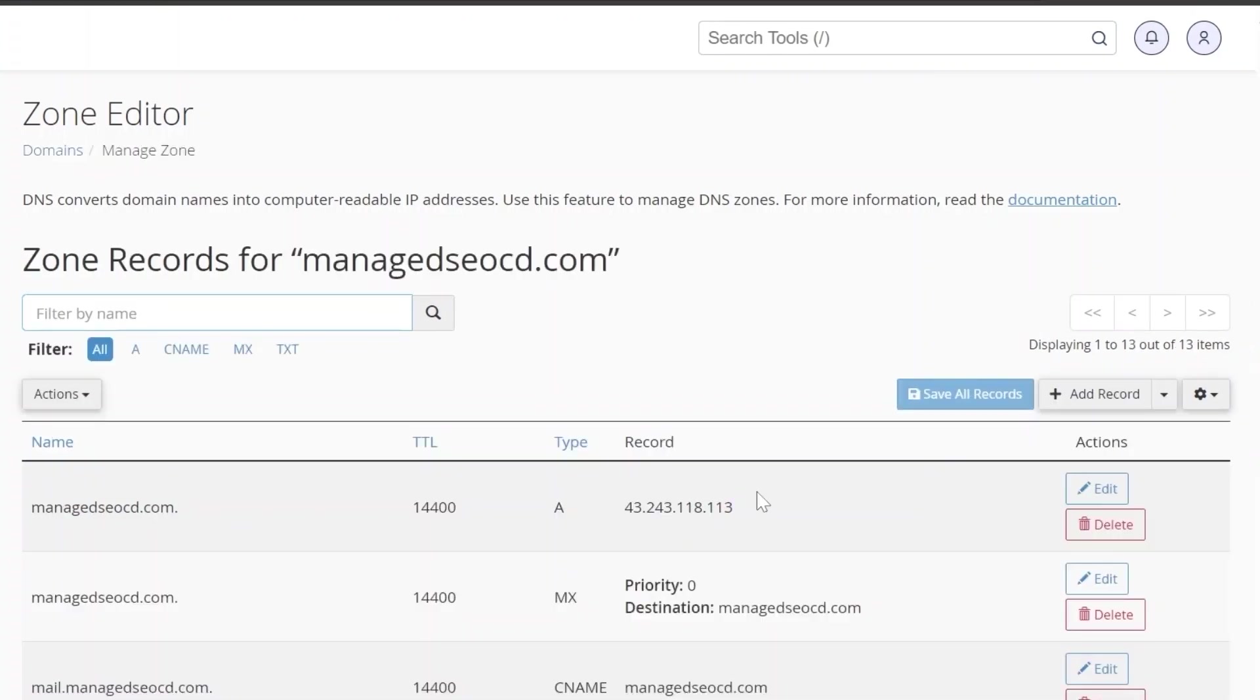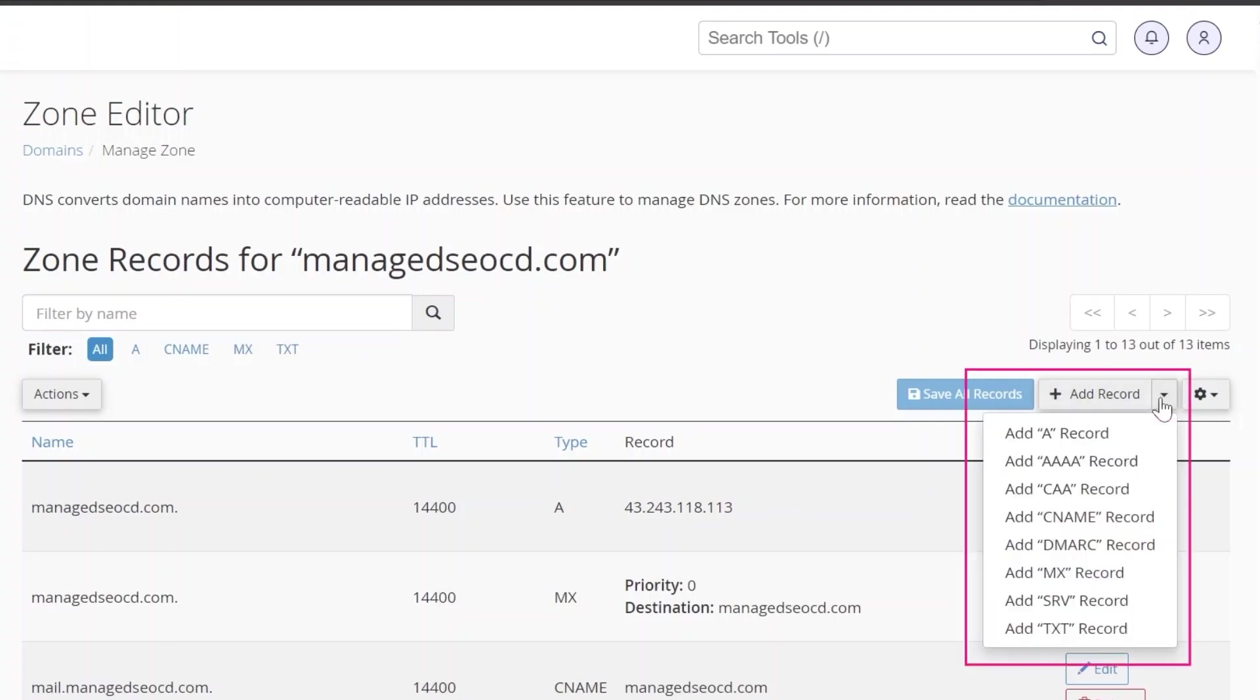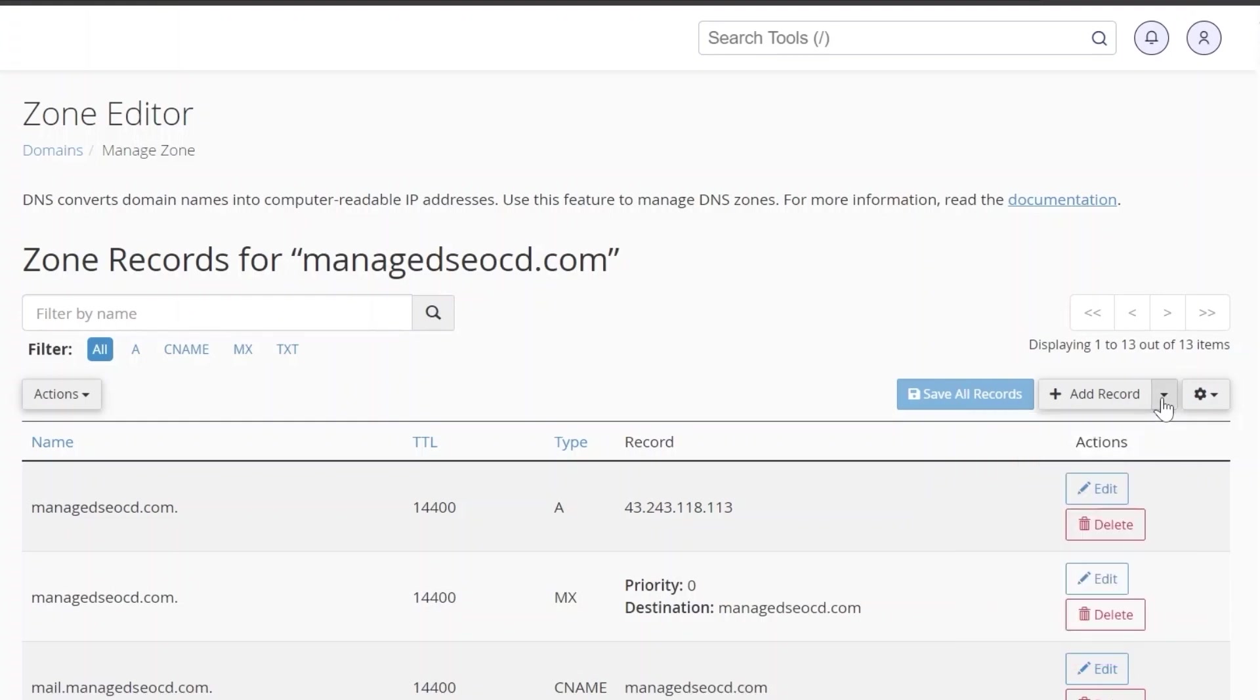Here you'll see all the DNS records added for your domain. To add a record click on add record and select the type of record you wish to add. There are also edit and delete options alongside each DNS record for you to modify.